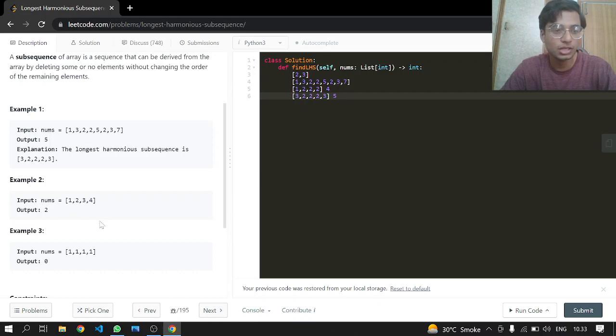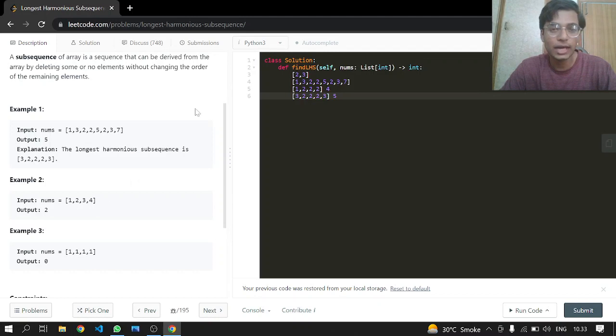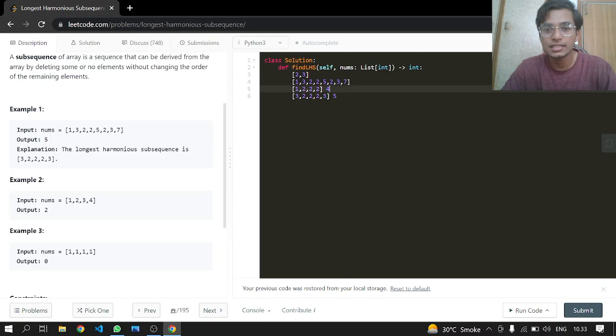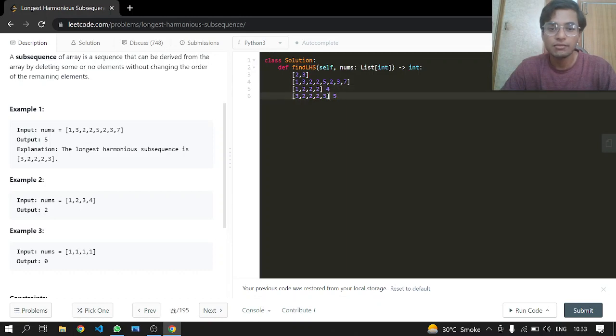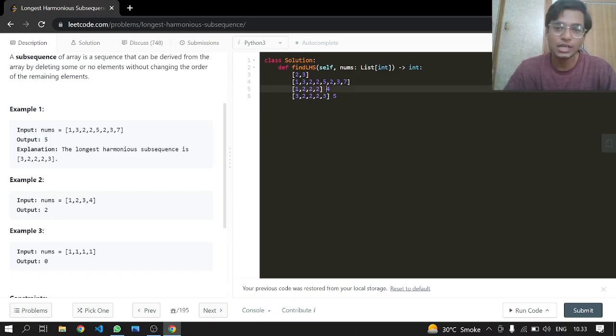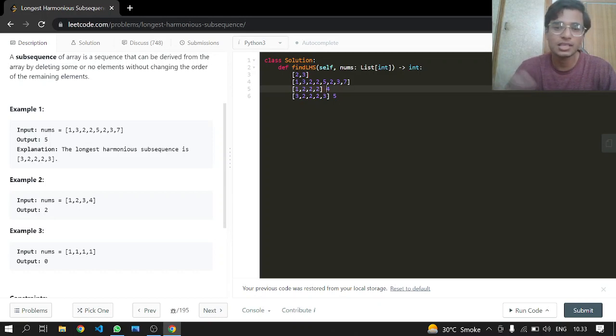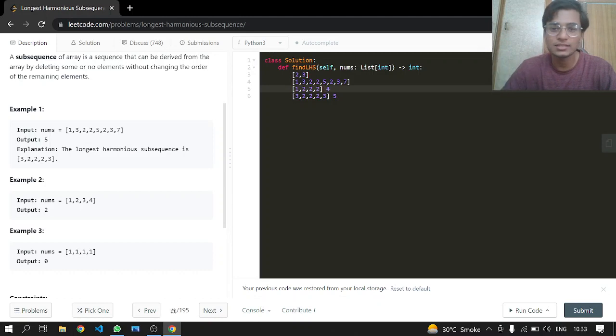And we cannot return one and four, and same with one and seven, or one and three in these cases, because the difference between the maximum of the return, not the array we are going to return, but basically the harmonious subsequence is just minimum value difference with the longest value, or you can say the largest value in the array will be one.